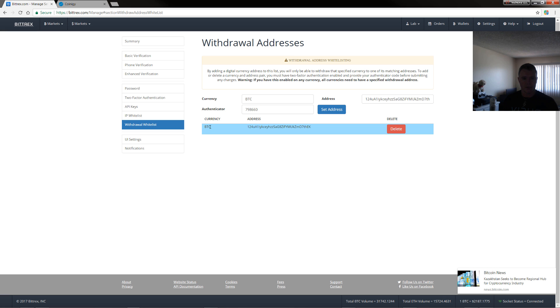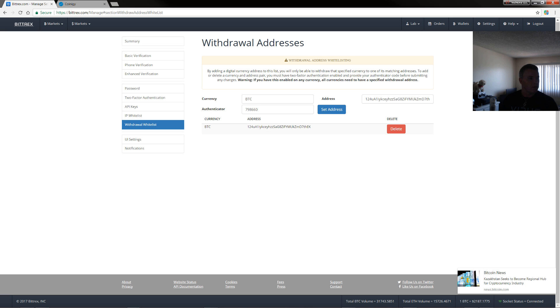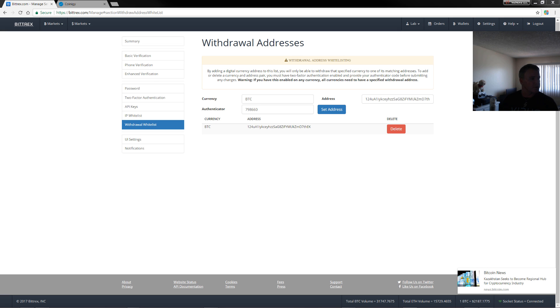So you can see that now this is Bitcoin address. So that's the only one that can be used. Now you can do this with as many coins as you want. For example, I'll do this with Golem. Actually I won't do it with EOS cause it's not on Bittrex yet, but what I can do is I'll do it with Golem. Golem, GNT.